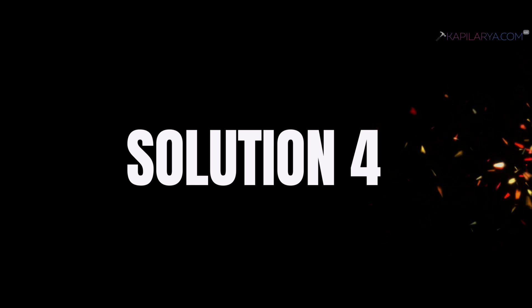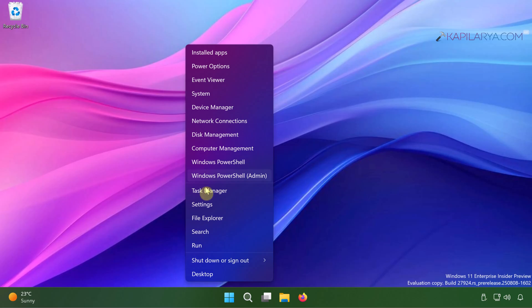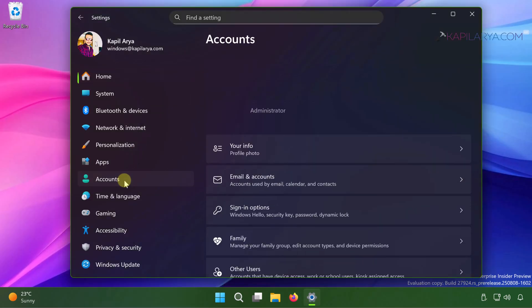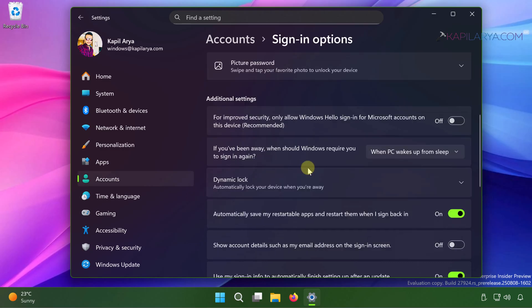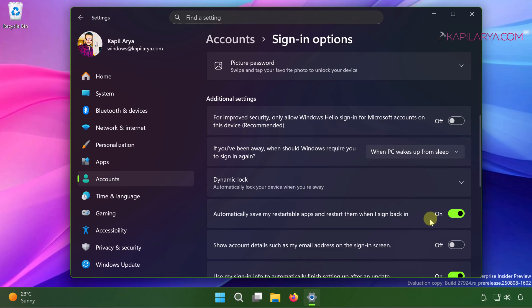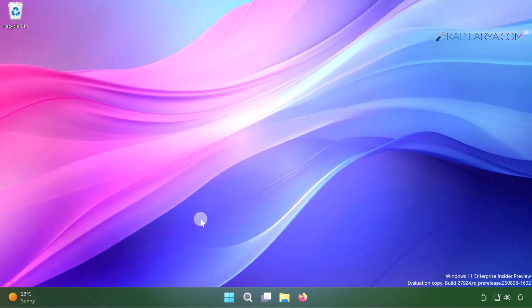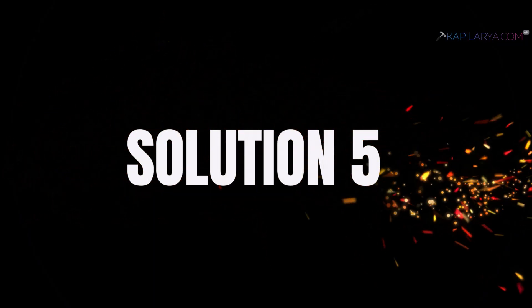In solution number four, we will right click on the start button and select settings. When the settings app opens, under accounts, go to sign in options. Scroll down until you find additional settings. There you will be able to find automatically save my restartable apps and restart them when I sign back in option. If this option is turned on by default, simply turn it off and close the settings app. Up next we have solution number five.